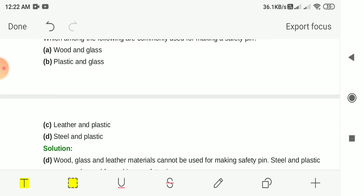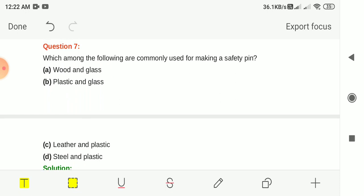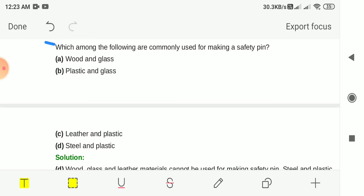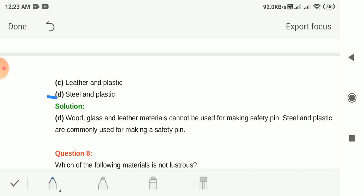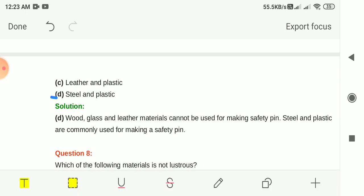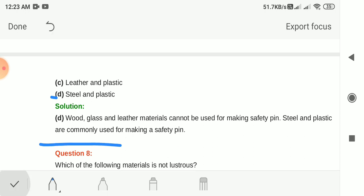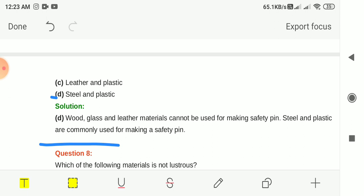Question 7: Which among the following are commonly used for making a safety pin? Options: wood and glass; plastic and glass; leather and plastic; steel and plastic. The answer is option D, steel and plastic. Steel and plastic are commonly used for making a safety pin. Wood, glass and leather cannot be used for making a safety pin.